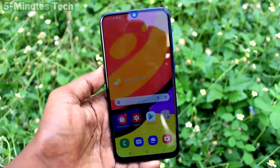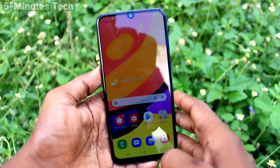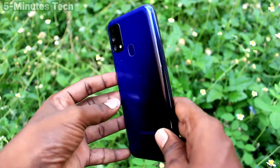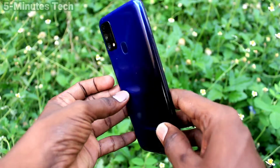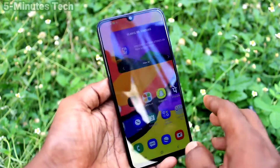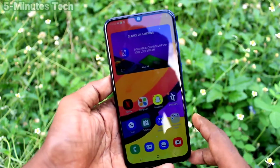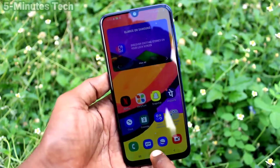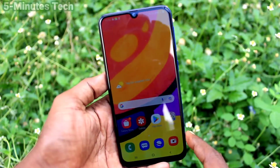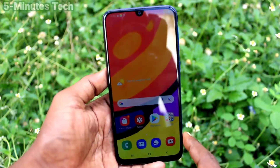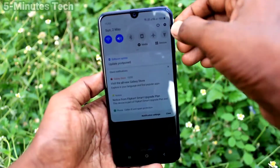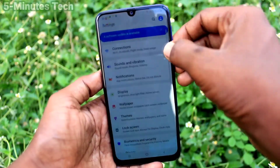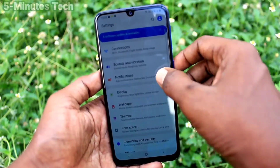Hi friends, this is Five Monstack YouTube channel. Here is the Samsung Galaxy F41 smartphone. In this video you will learn how you can set ringtones and other tones on the Samsung Galaxy F41. First of all, go to the settings of the smartphone.